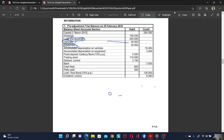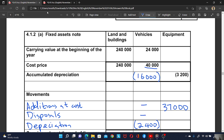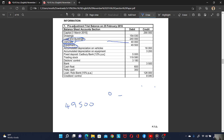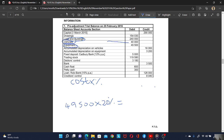The cost of the equipment is $49,500. To get the correct value, you say cost minus accumulated depreciation: $49,500 minus $3,200 equals $46,300. We are told to calculate the depreciation using the cost price method, so you say cost times the percentage. The percentage is 20%, so $49,500 times 20% equals $9,900.